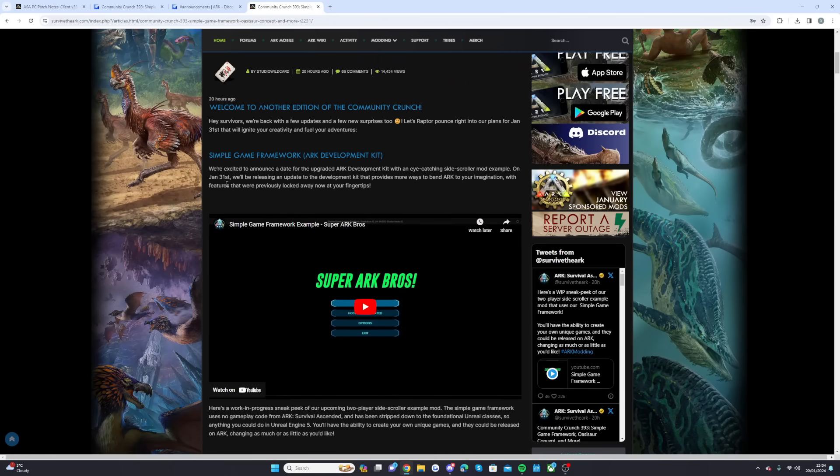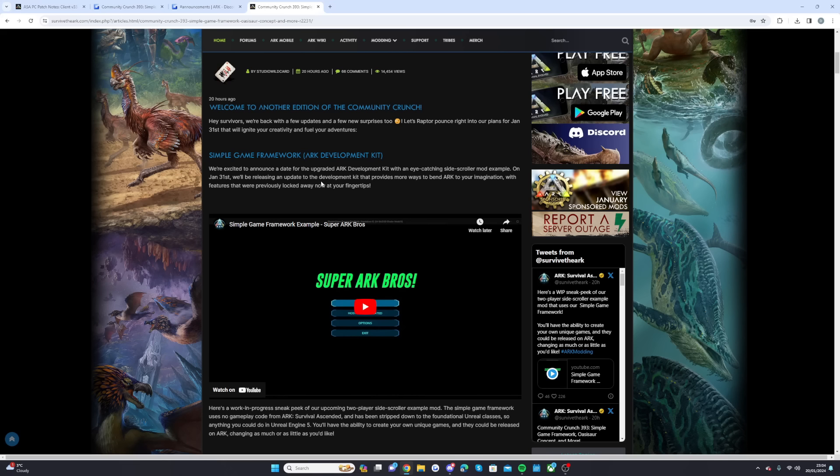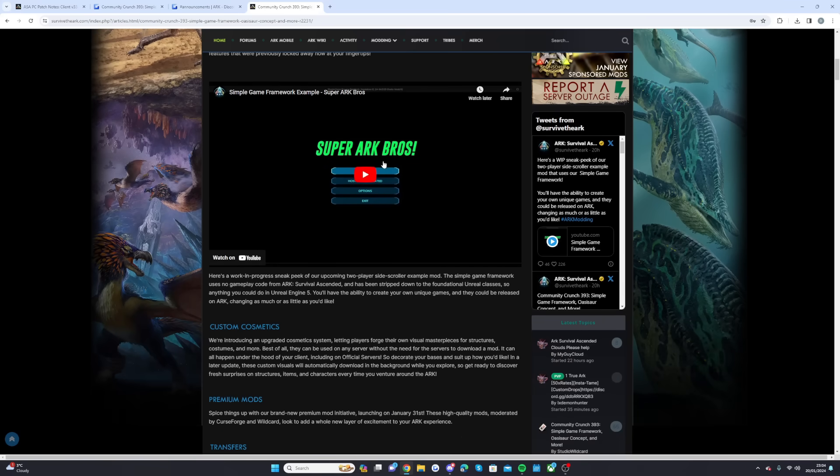Also, the simple game framework update. They're excited to announce a date for the upgraded Ark development kit with an eye-catching side scroller mod example on January 31st. We'll be releasing an update to the development kit that provides more ways to bend your Ark imagination with features that were previously locked away, now at your fingertips. You'll be able to let you create your own games in Unreal Engine 5, which is amazing.